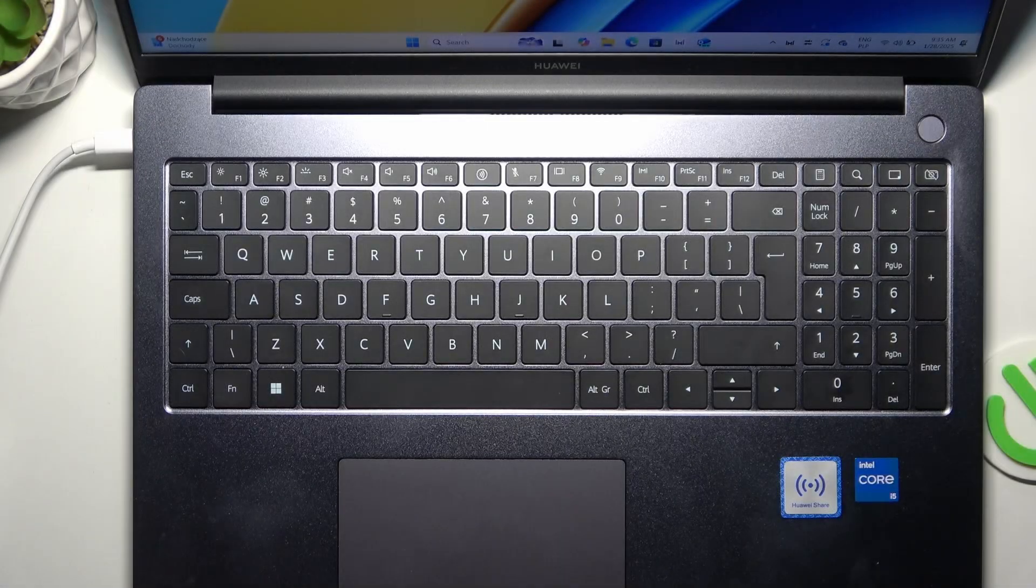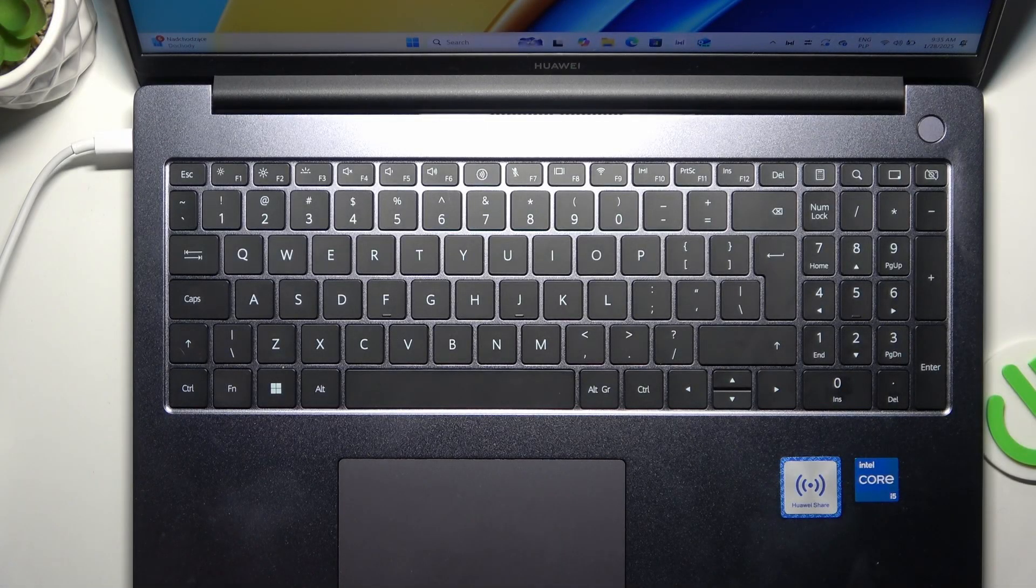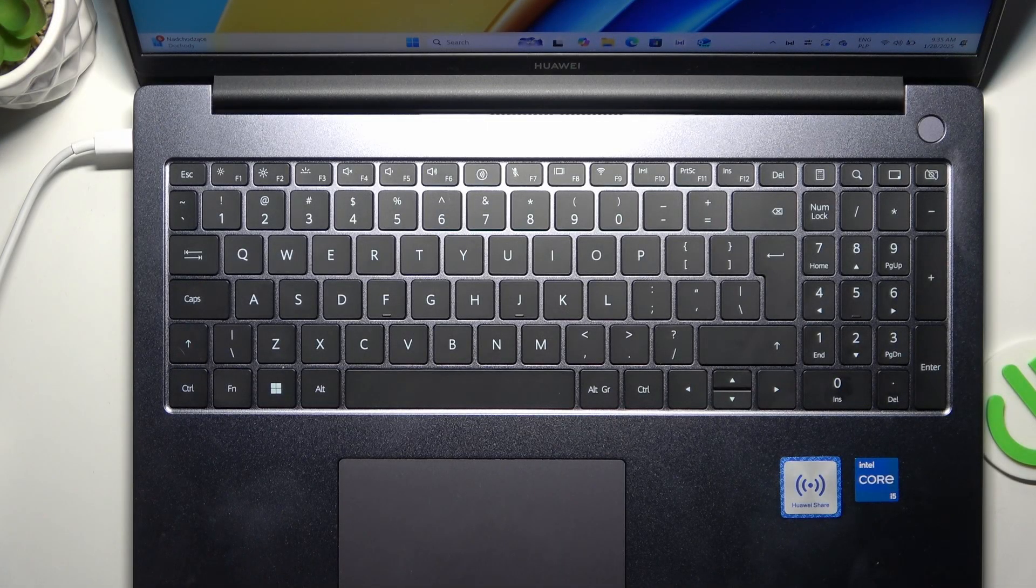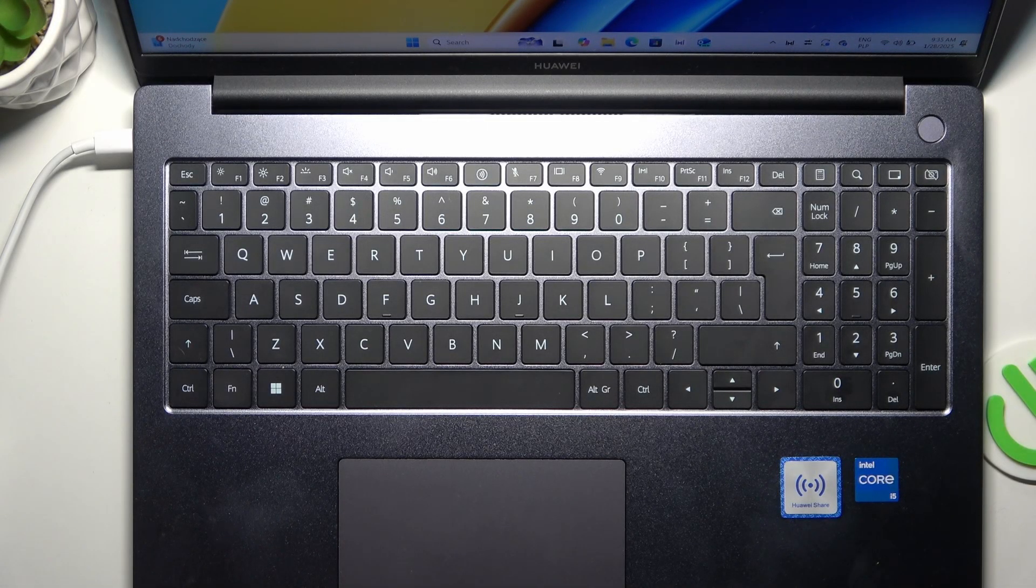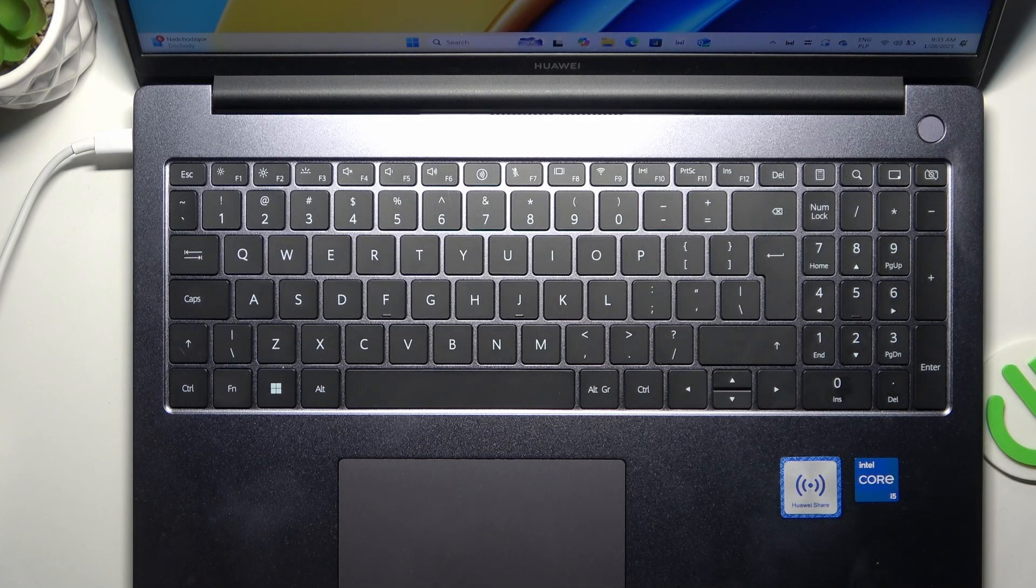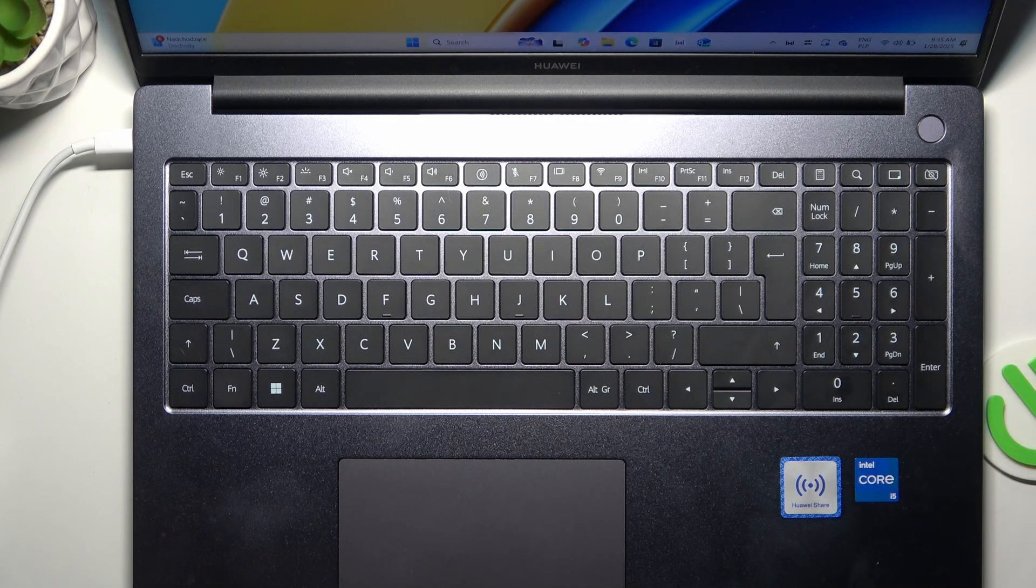Hello, in this video I'm going to show you how to turn on keyboard backlight on Huawei MateBook D16.